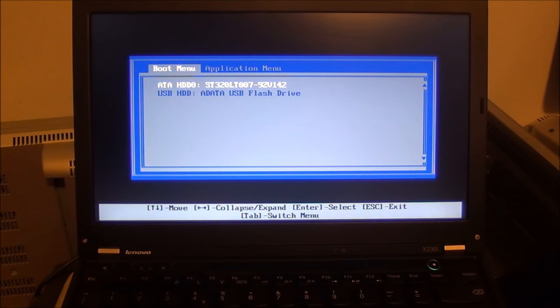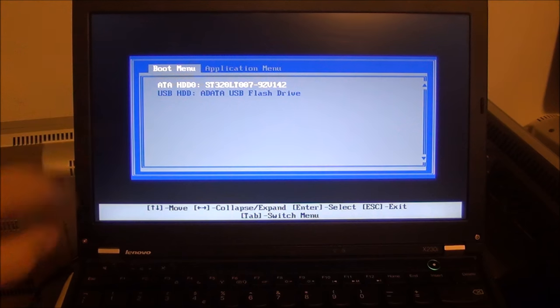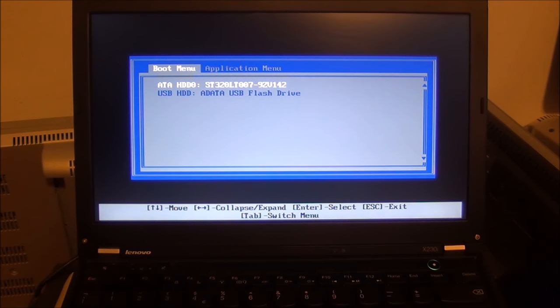Hello guys, in this video I'm going to show you how to enter the boot menu on Lenovo ThinkPad laptops.